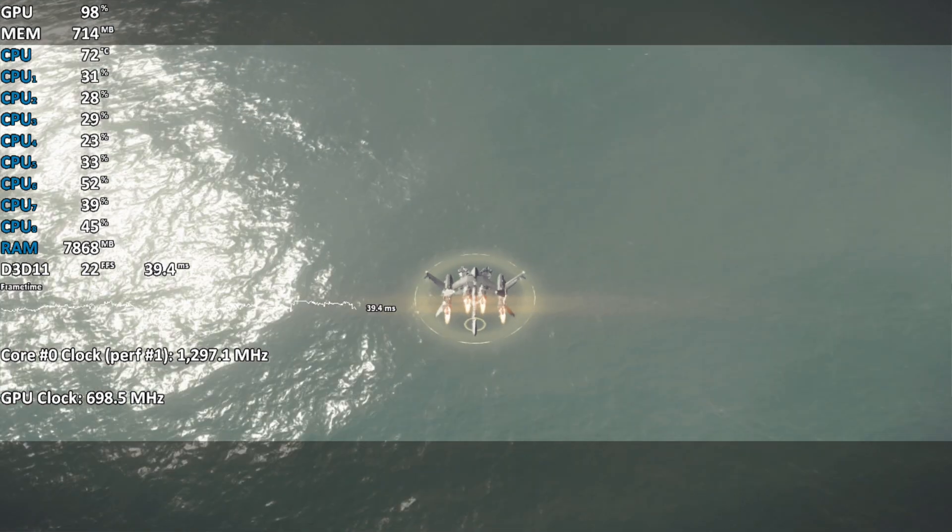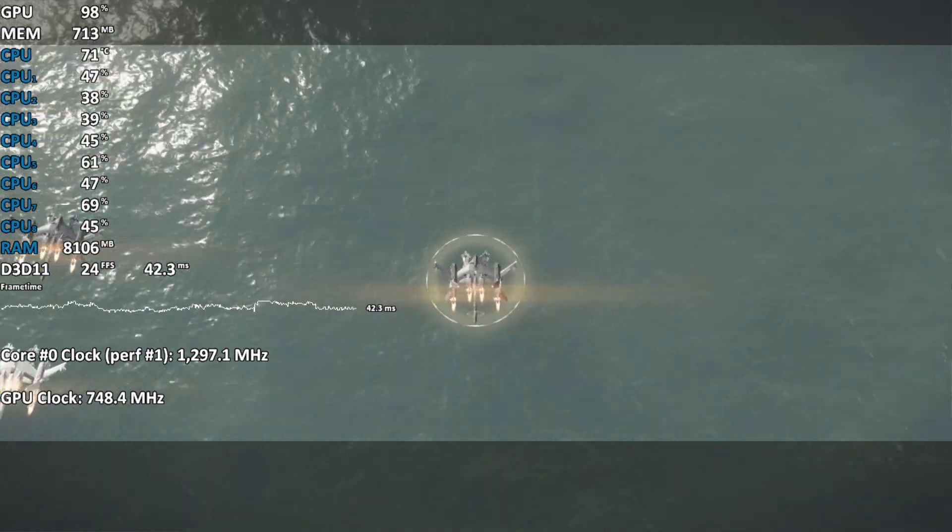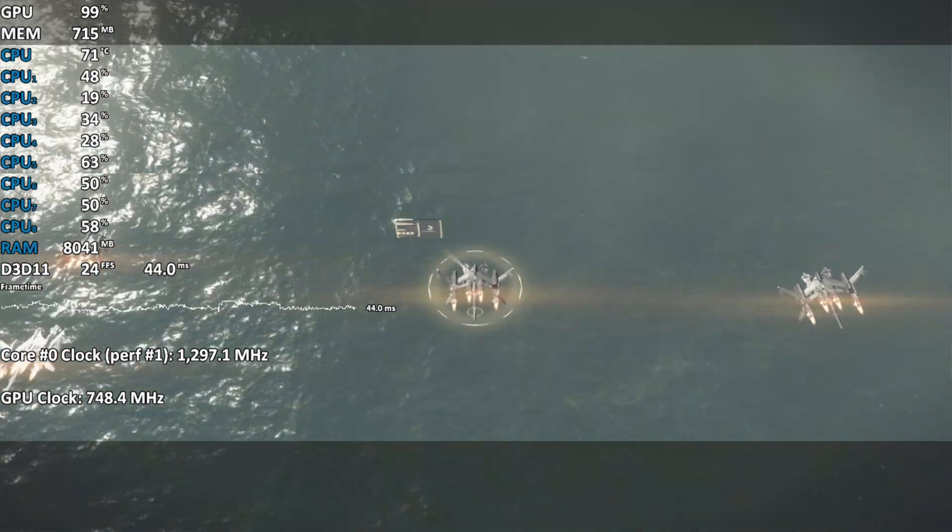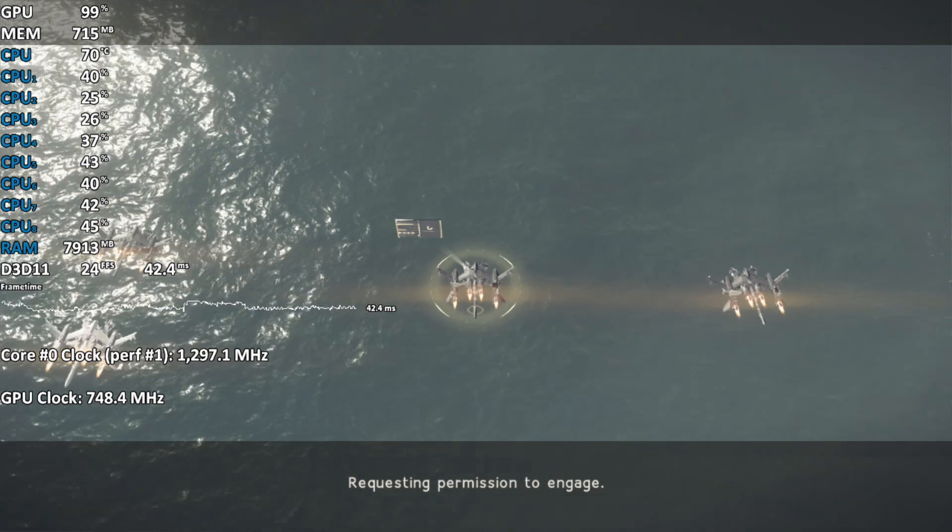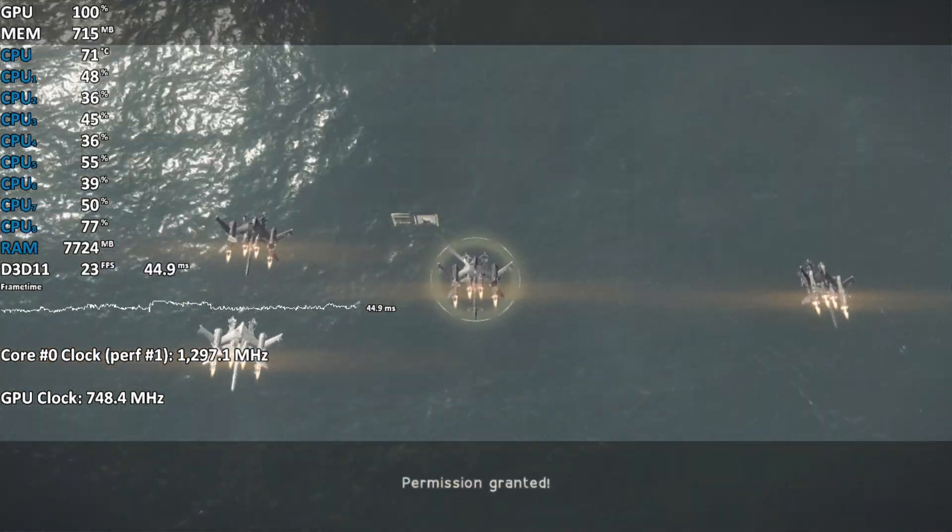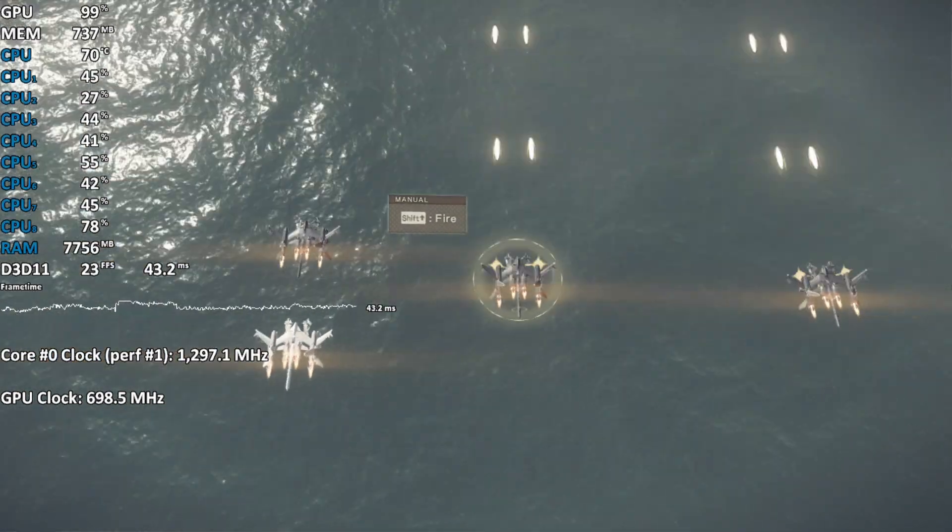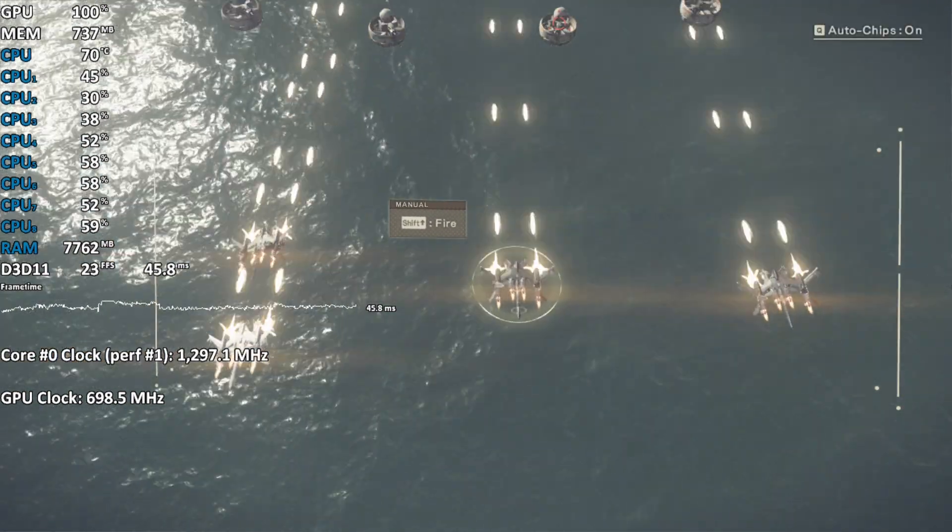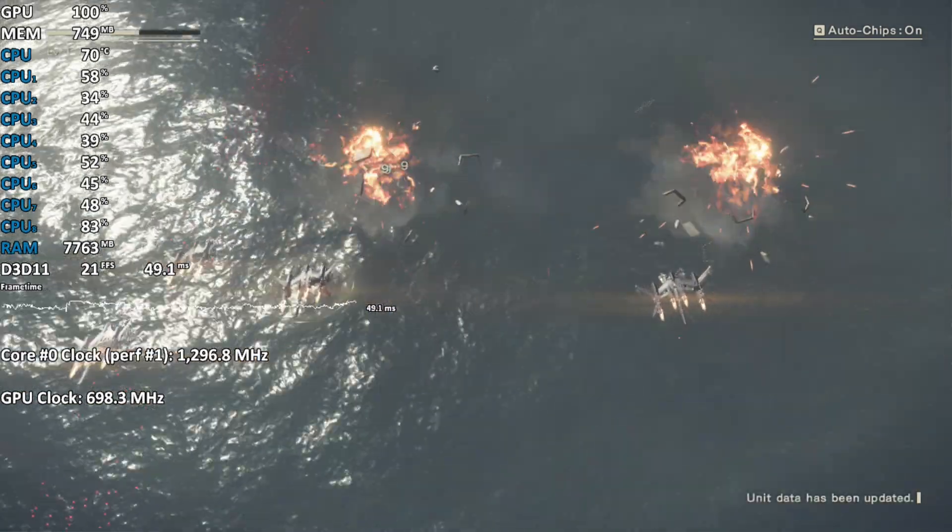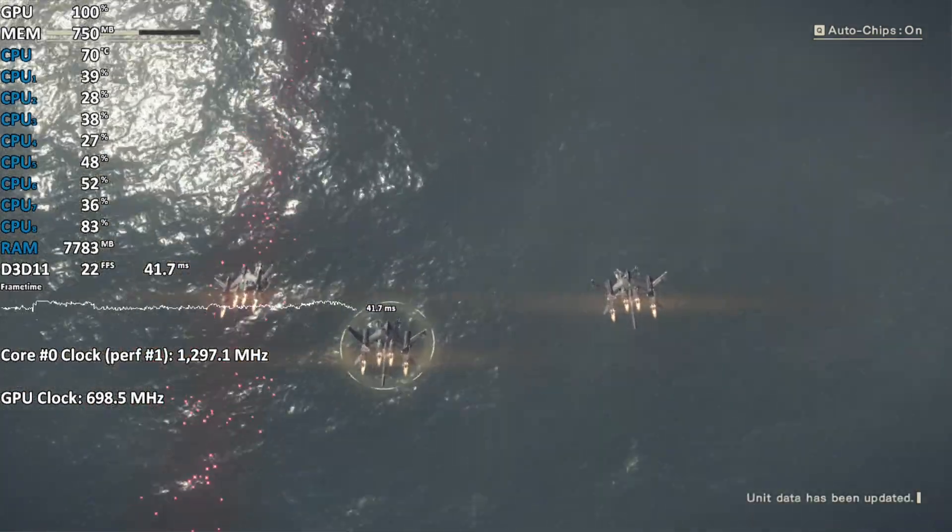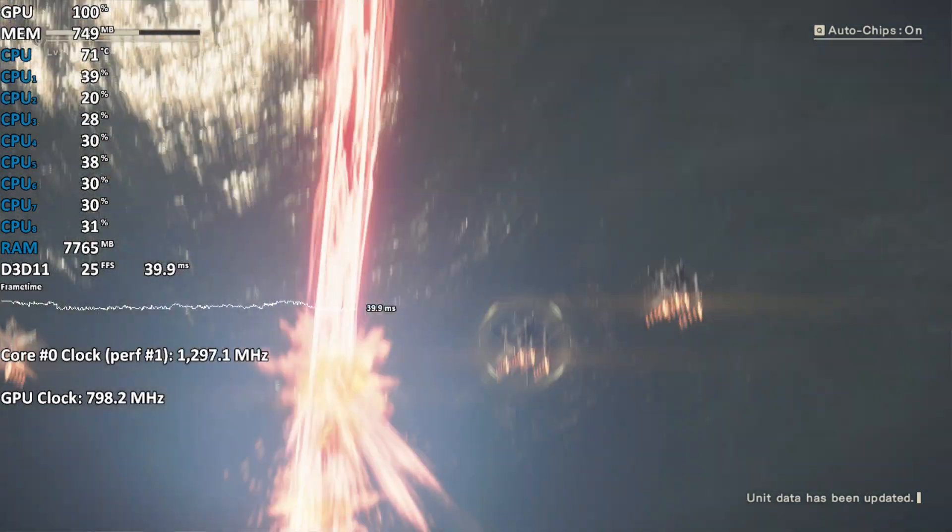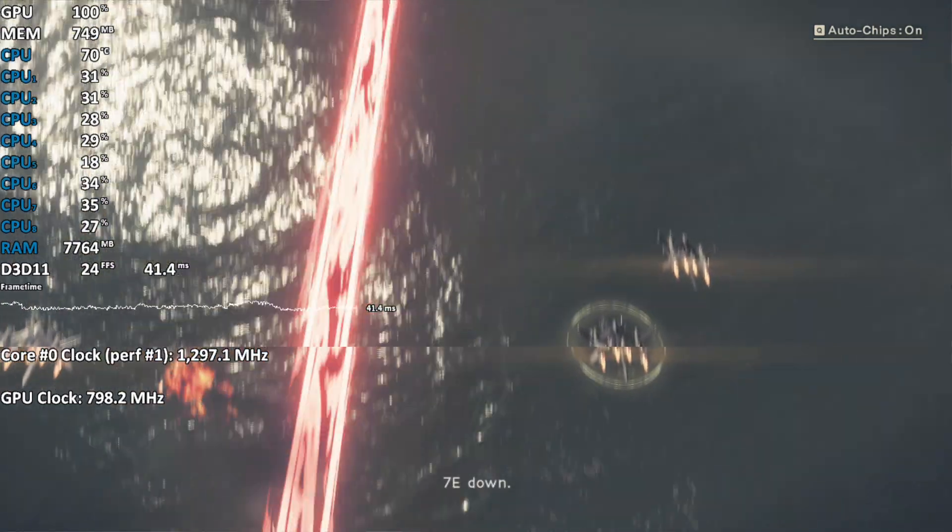Alert. Enemy units sighted ahead. Requesting permission to engage. Permission granted. 70 down.